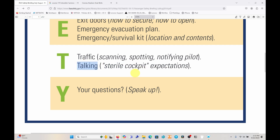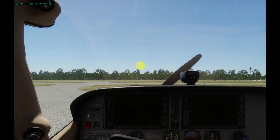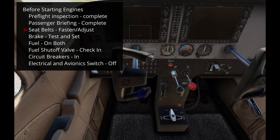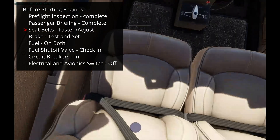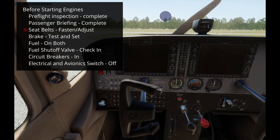The final SAFETY briefing item is Y for your questions — give the passengers a chance to ask questions and get things clarified so they are not bothering you during something critical in the cockpit. That completes the passenger briefing. The next checklist item is seats and seat belts — I'll make my own adjustments now.